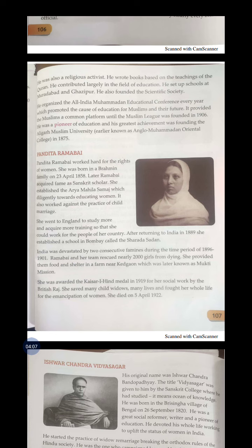For her social work by the British Raj, she saved many child widows and fought her whole life for the emancipation of women. She died on 5th April 1922.